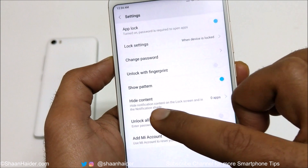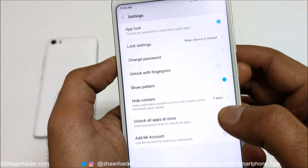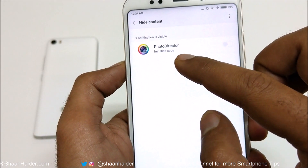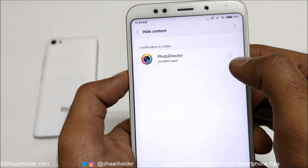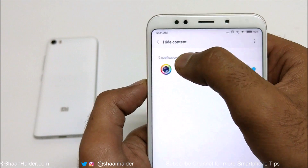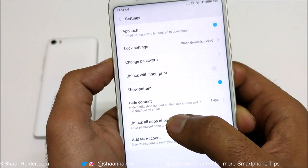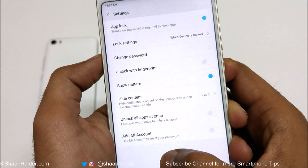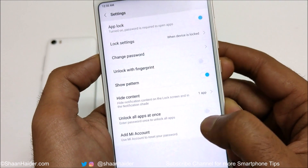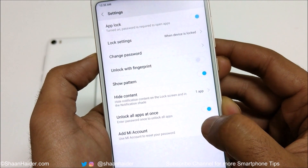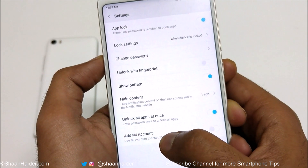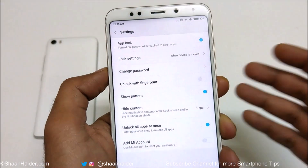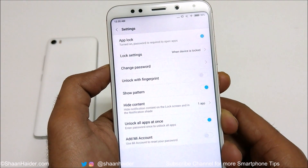The next option is to hide content on the lock screen and in the notification bar. You can see this application is currently locked. If I tap on the slider to enable Hide Content, whatever notifications come in will not be shown — they will be hidden. If you want to unlock all applications at one time, you can tap on the slider and it says enter password once to unlock all applications. These are all the settings and options available in App Lock that you can use for better privacy depending on your requirement.